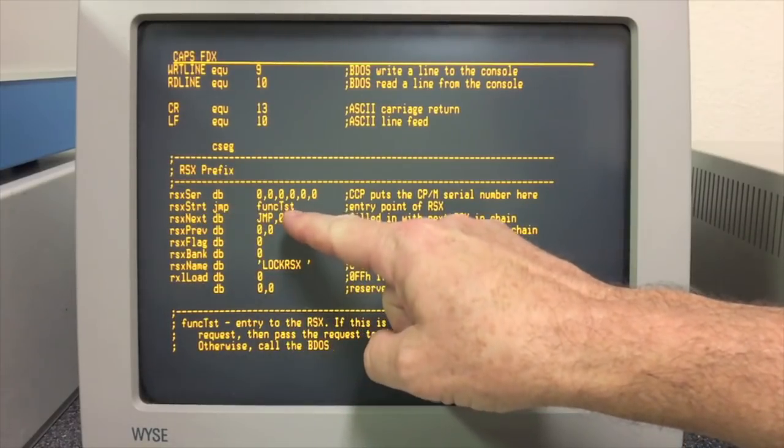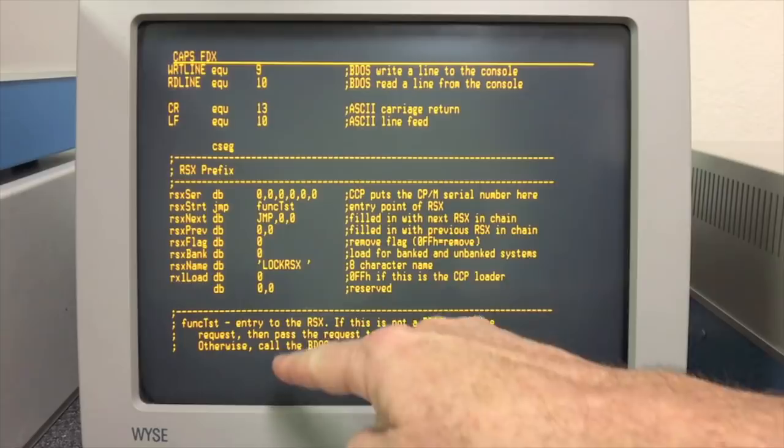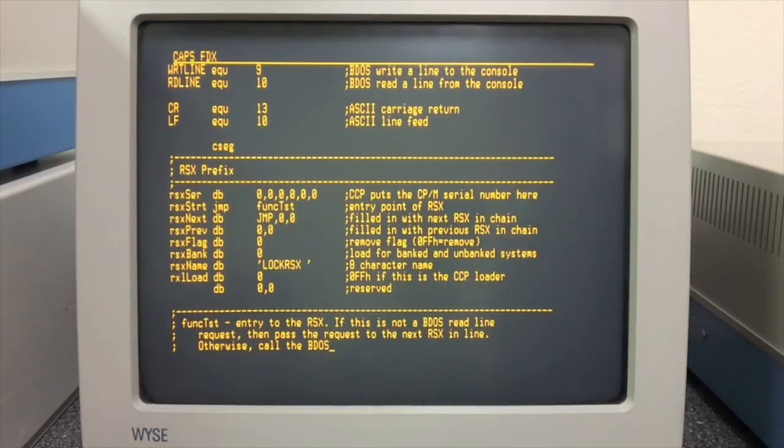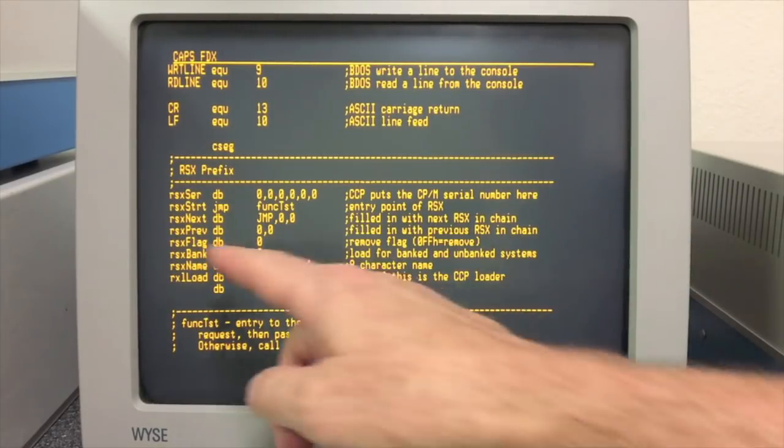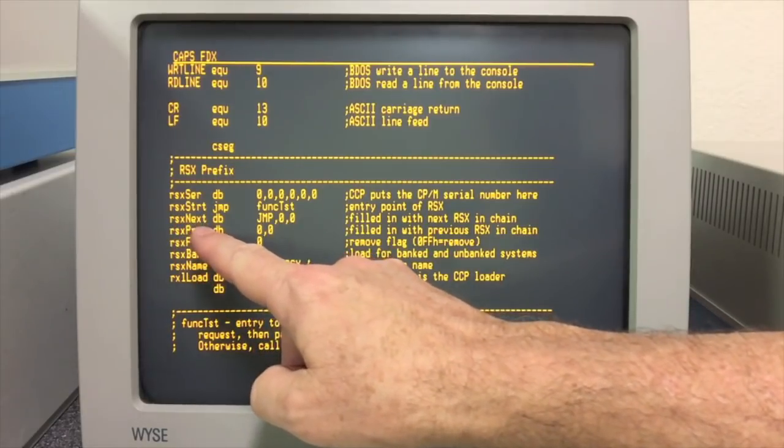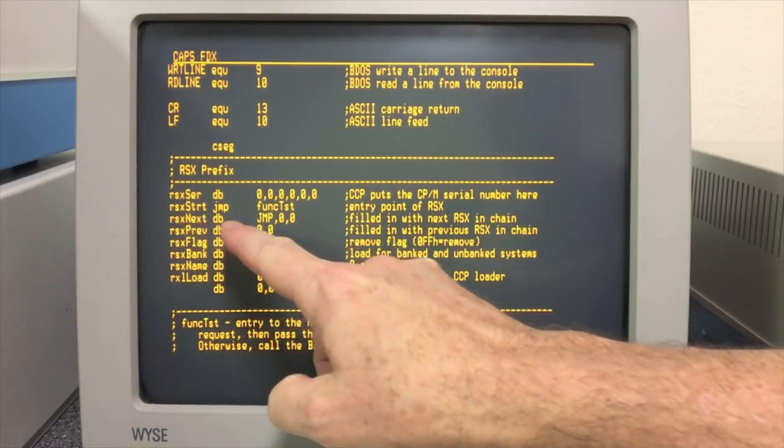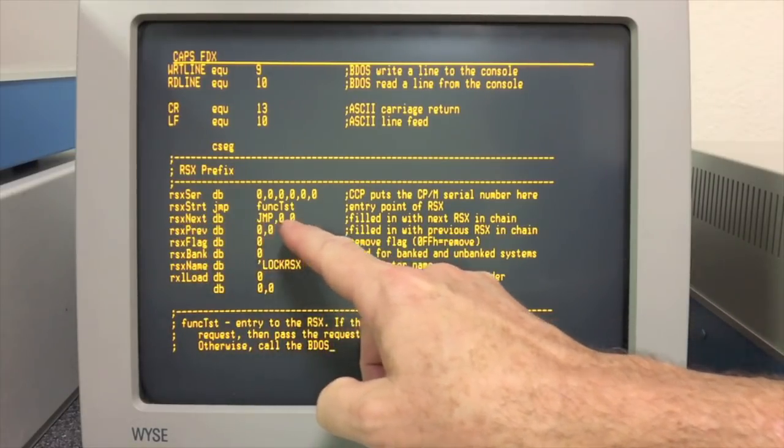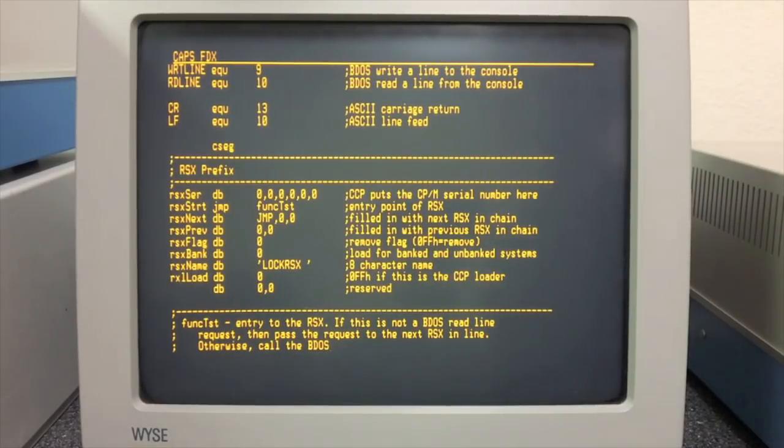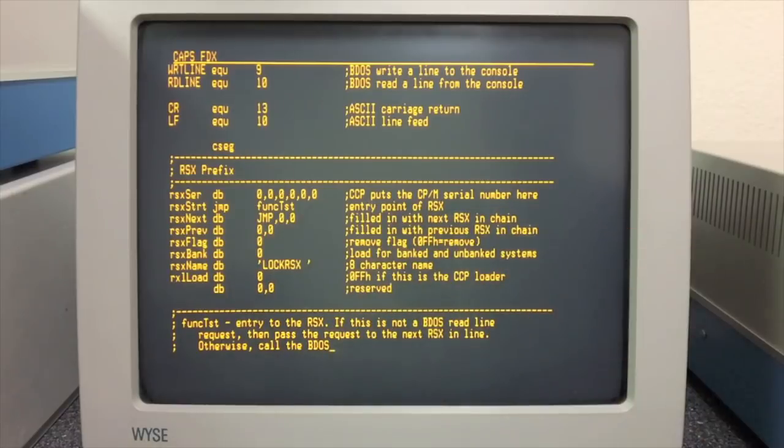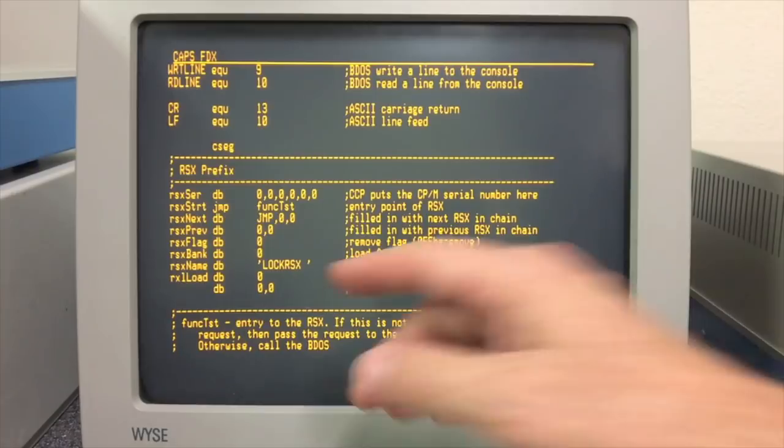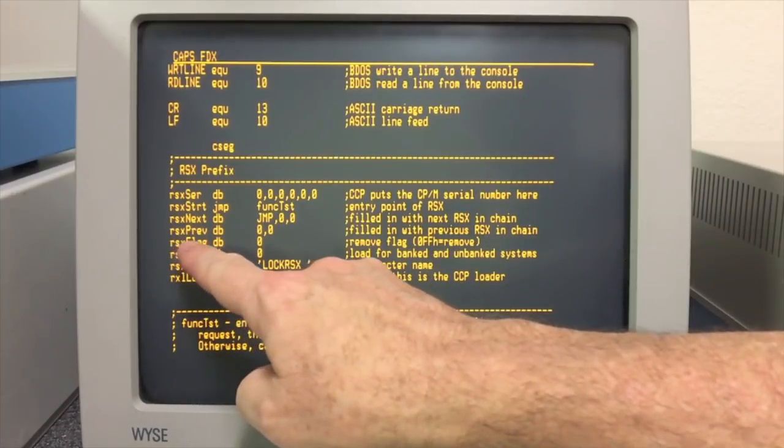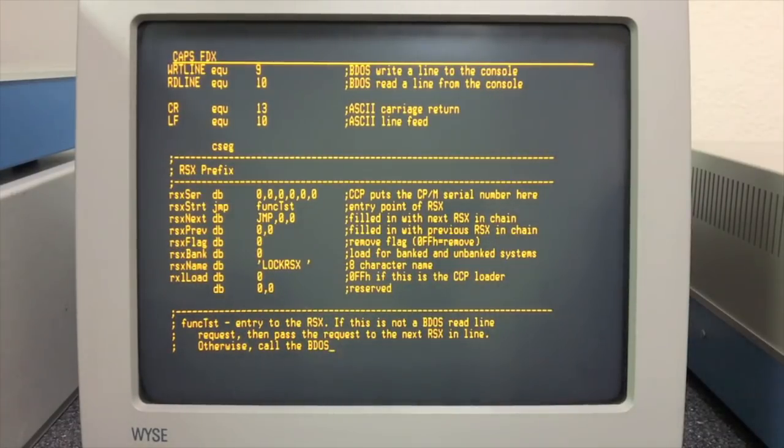The first thing that really matters is this address here. This is the jump to where the RSX is going to test to see if it wants to intercept this function. Here we see the linked list that the CCP maintains. RSX Next is a jump to the address of the next RSX in the chain, and the CCP fills that in. Here's a pointer to the previous one so that you can be removed and the linked list can be maintained.